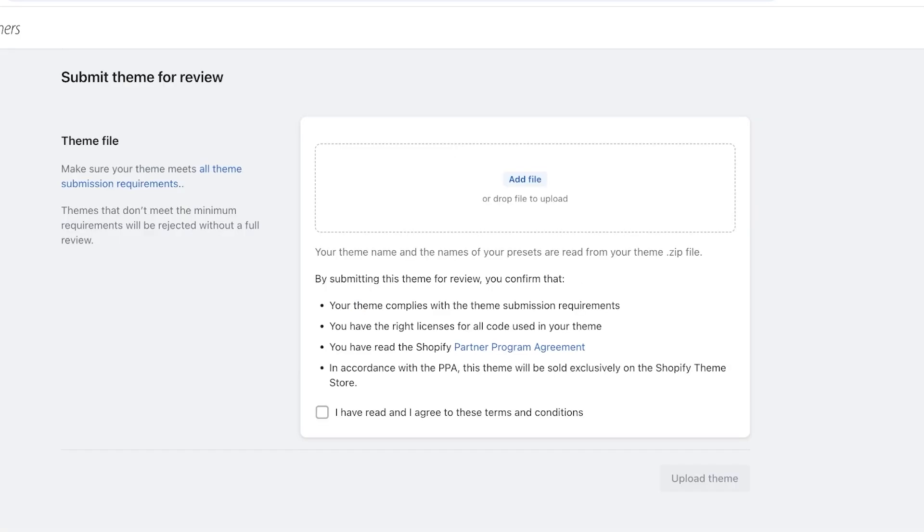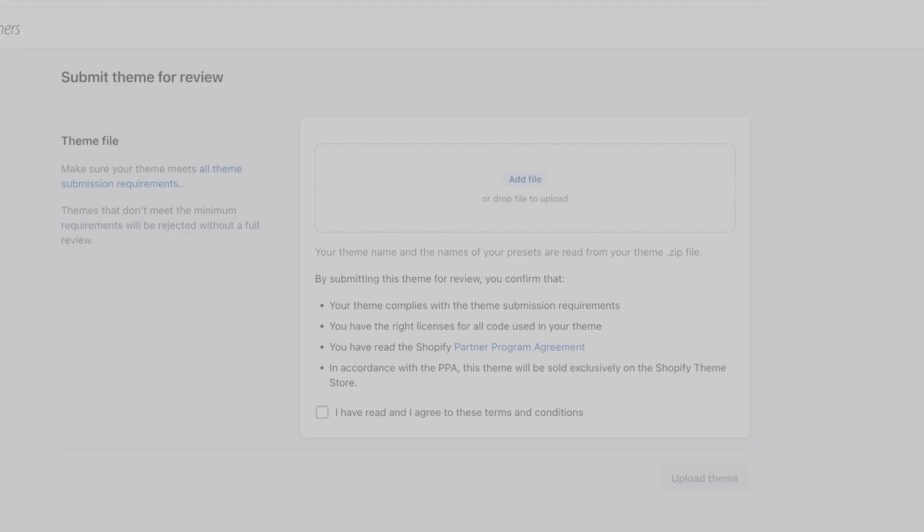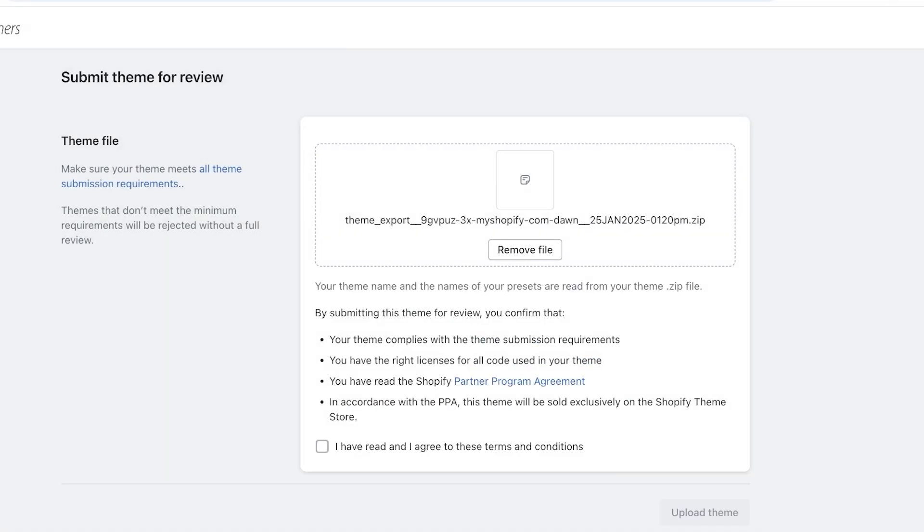So click on add a file, and once you do that, you're going to open up the zip file over here. Once you add that, you're going to agree to their terms of service before you actually submit a theme file.